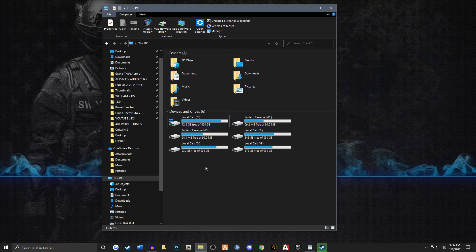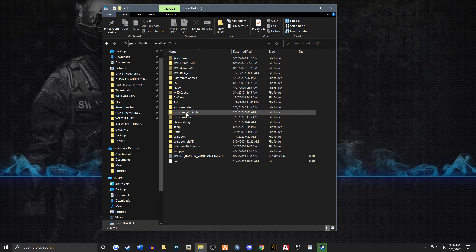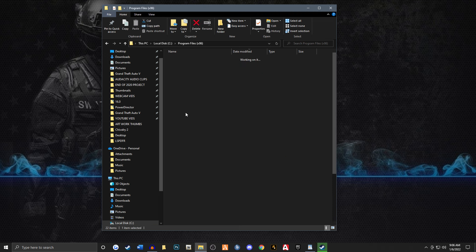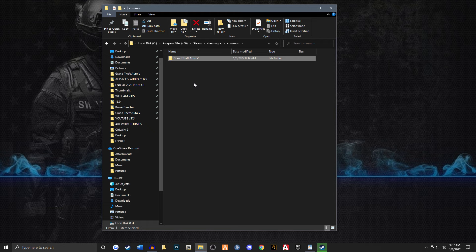So what we're going to do is go to File Explorer. Just go to your C drive, and then you're going to go to Program Files x86. You're going to go to Steam, and then SteamApps, and then Common, and then Grand Theft Auto 5. That is where your game is located at.